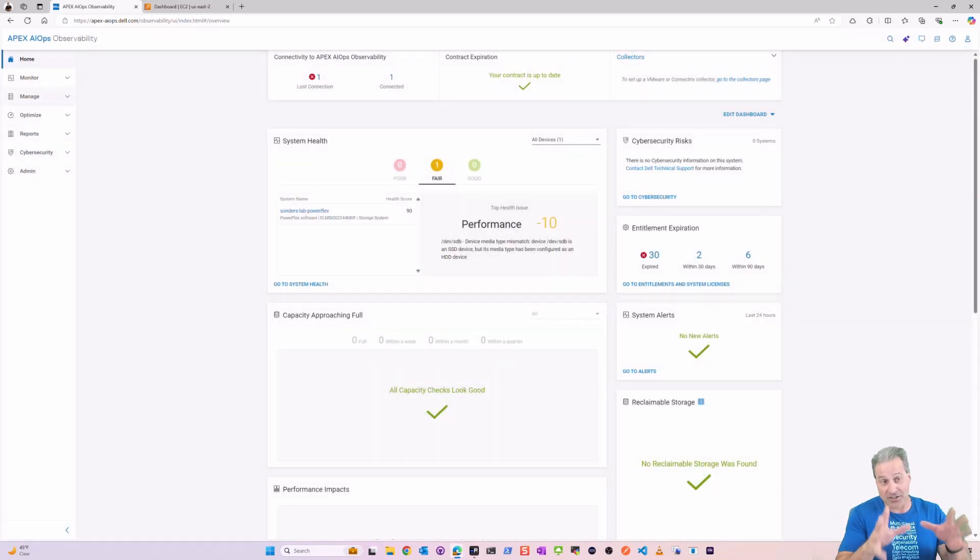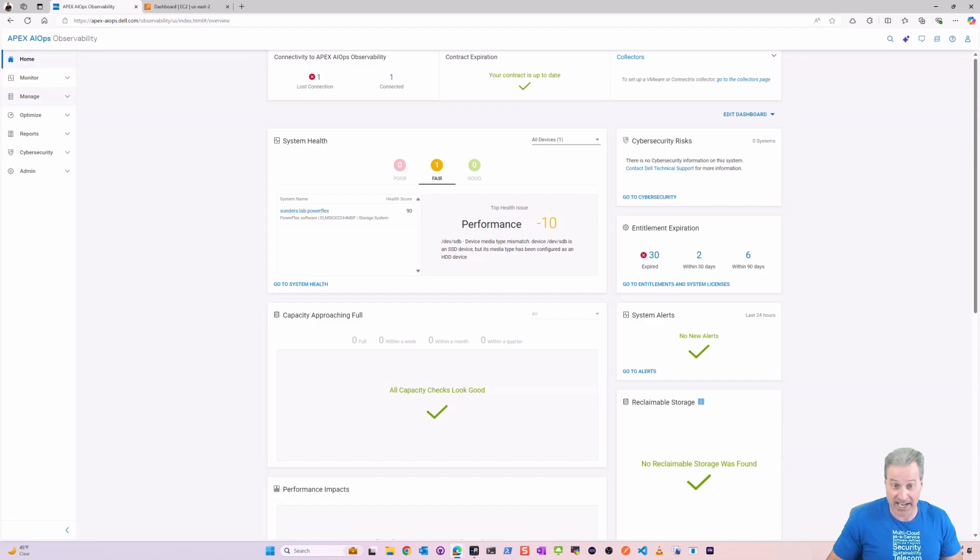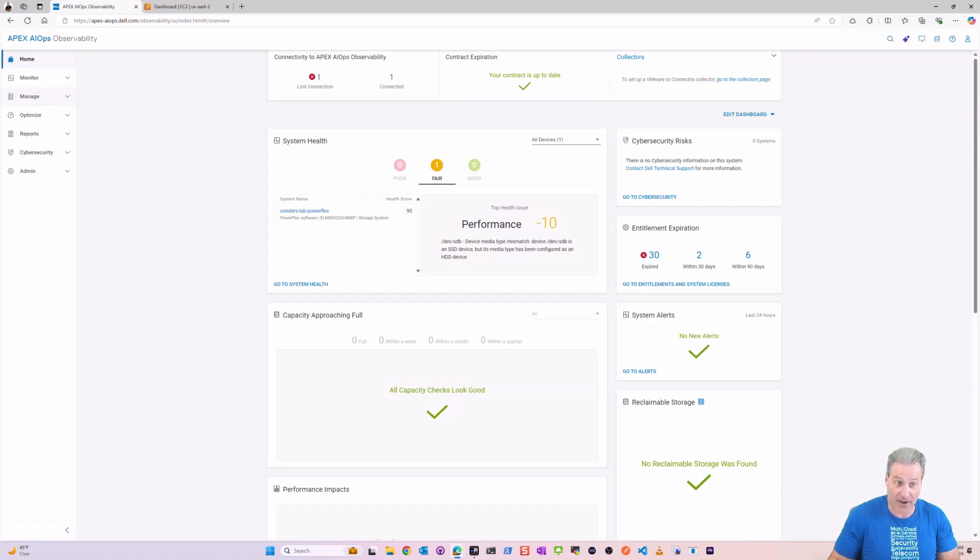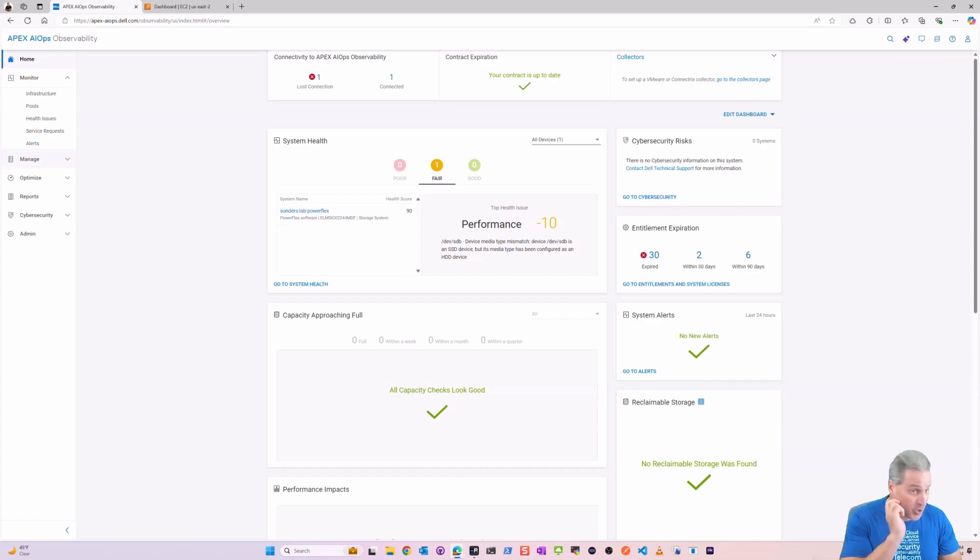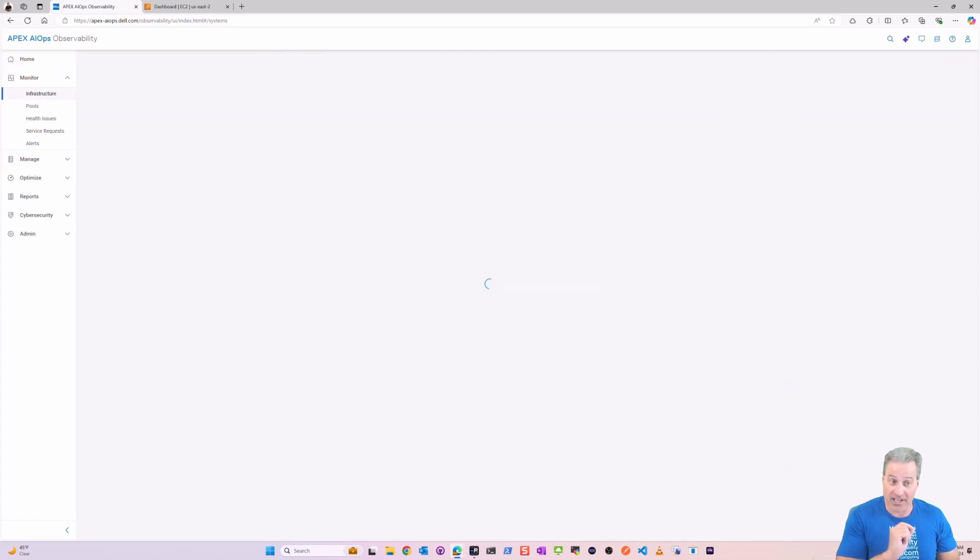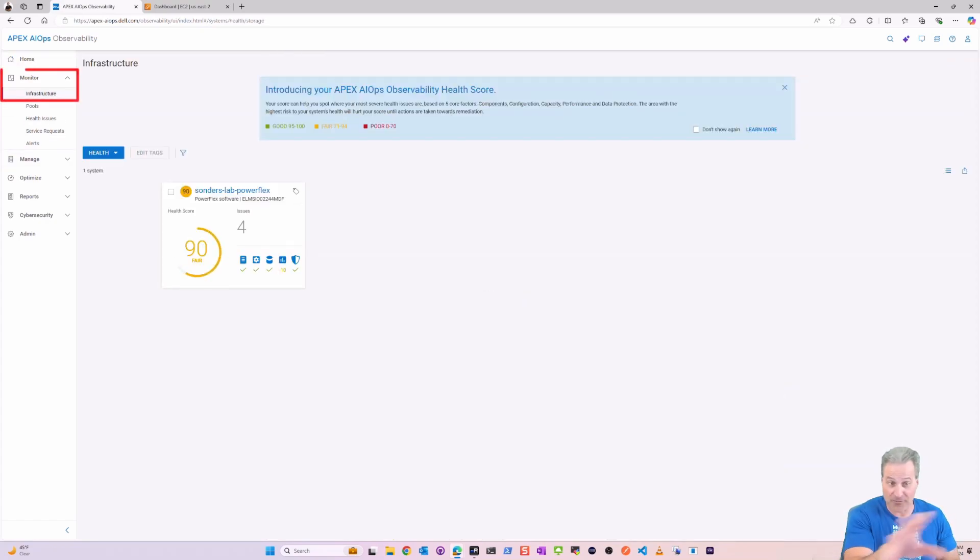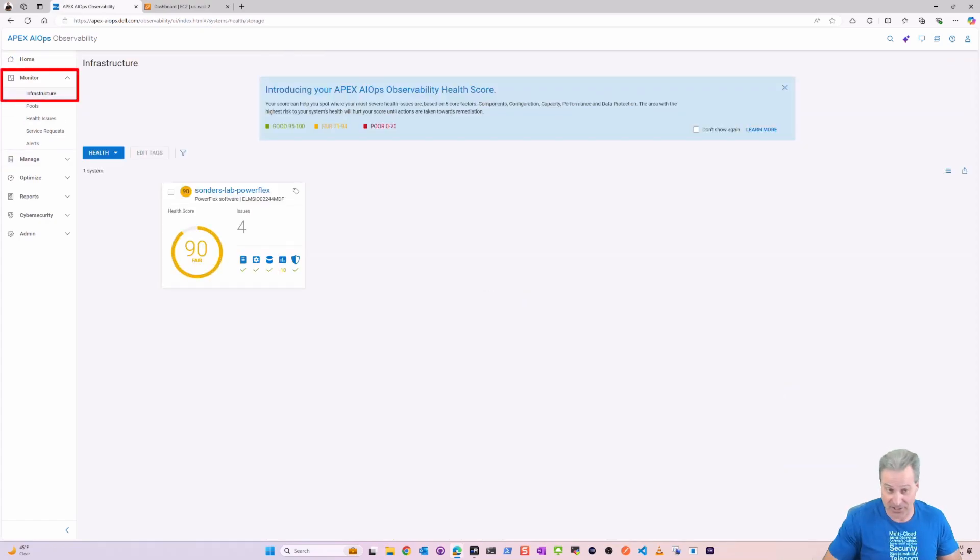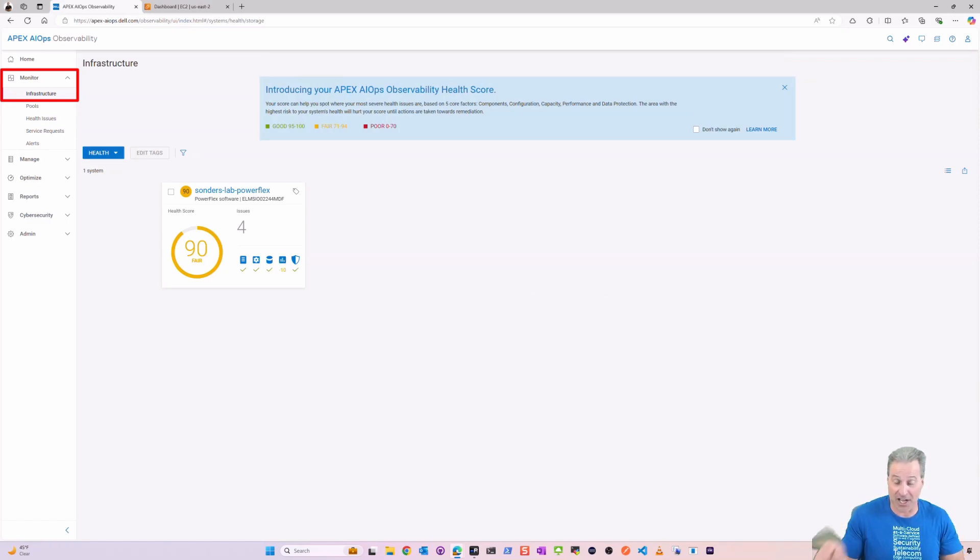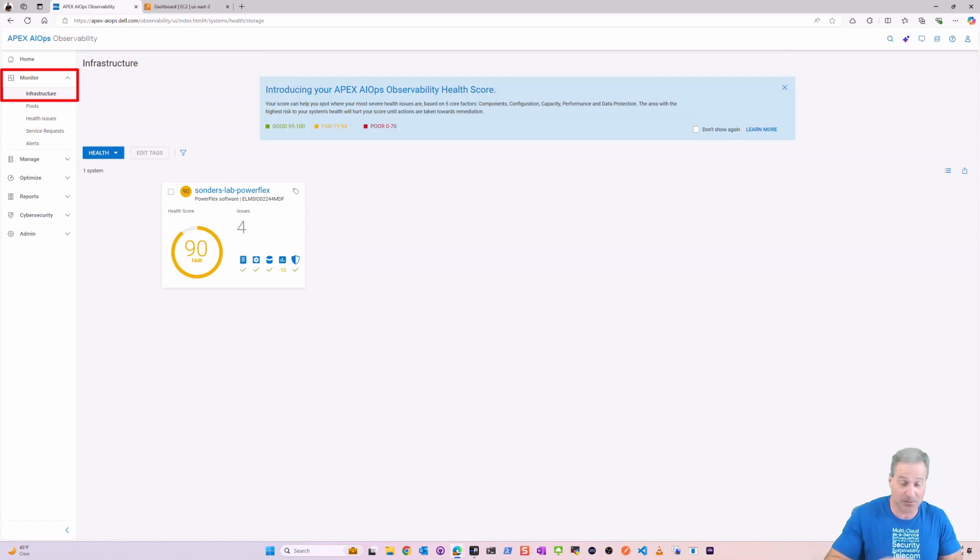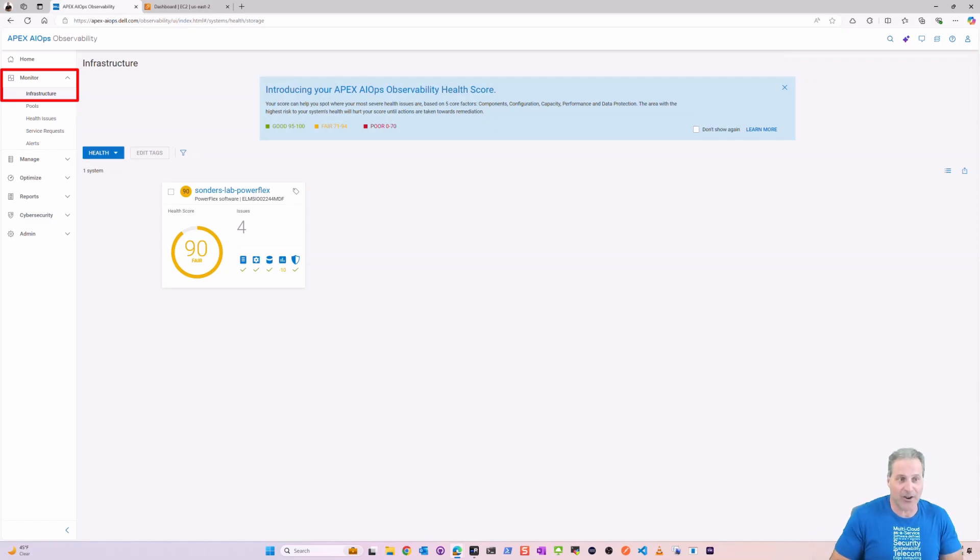This is the home screen here and I'm going to show you where we go after we look at the infrastructure. I have actually one of my PowerFlex on-premises labs surfaced through AIOps. More on that in a second, but not why we're here.